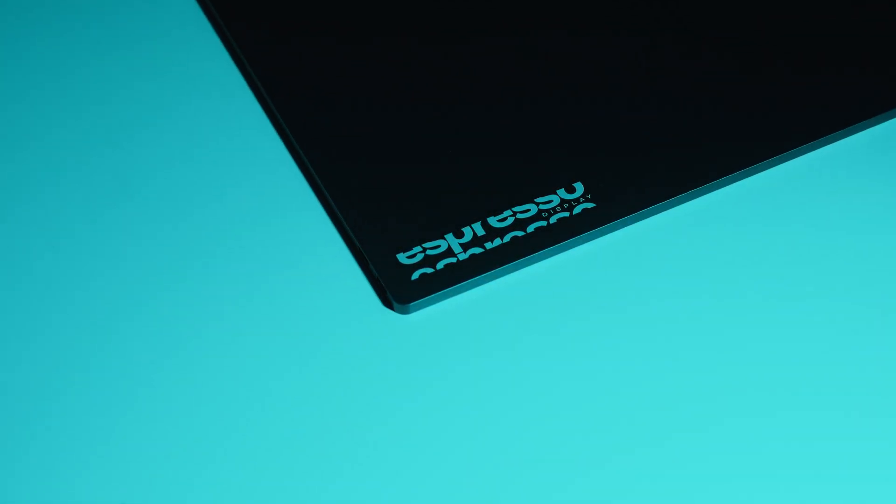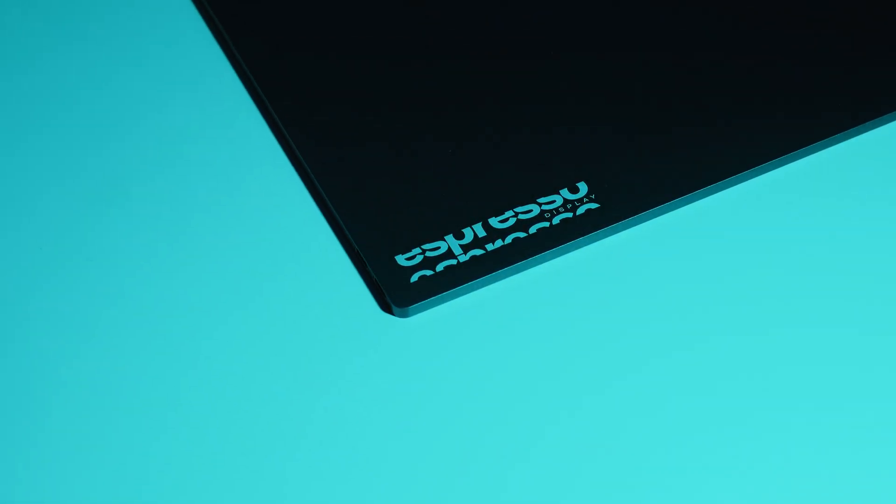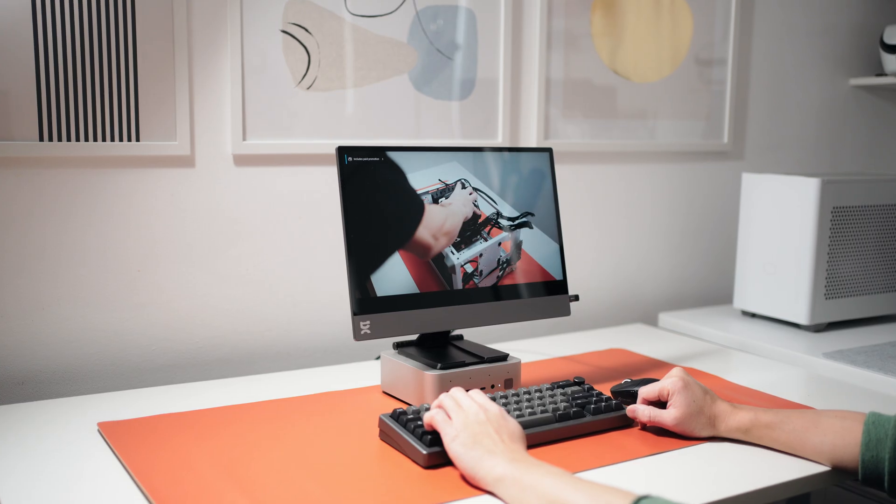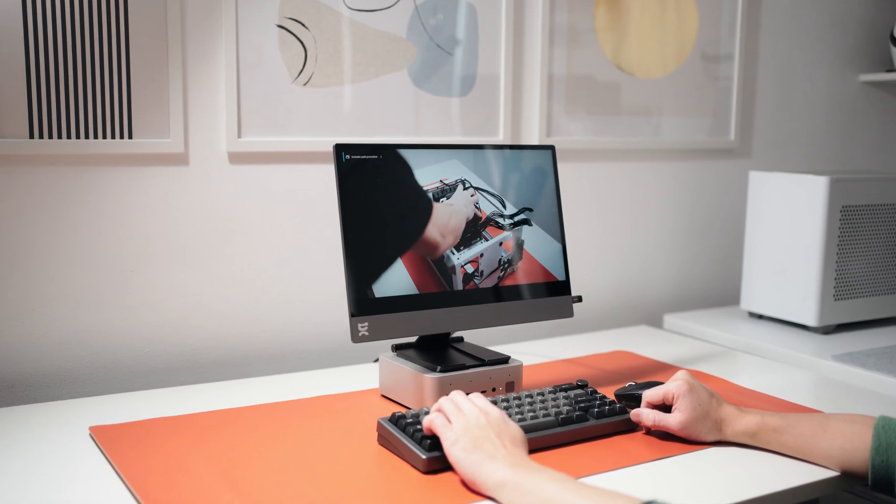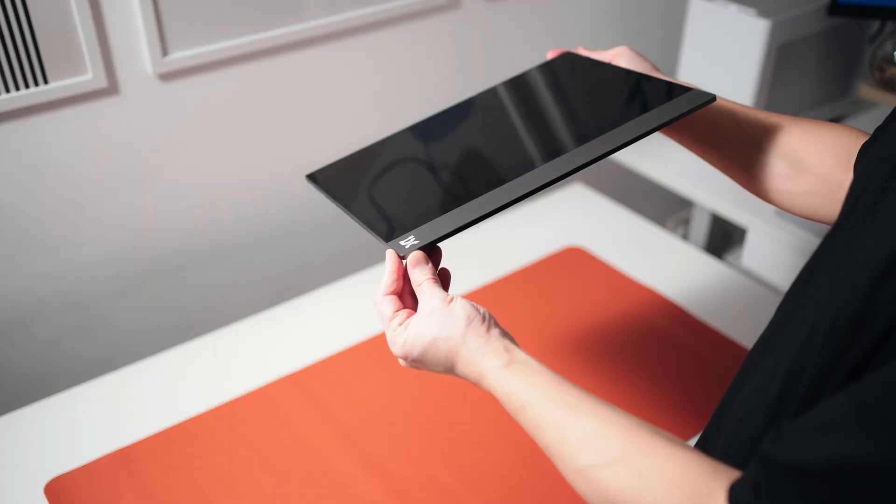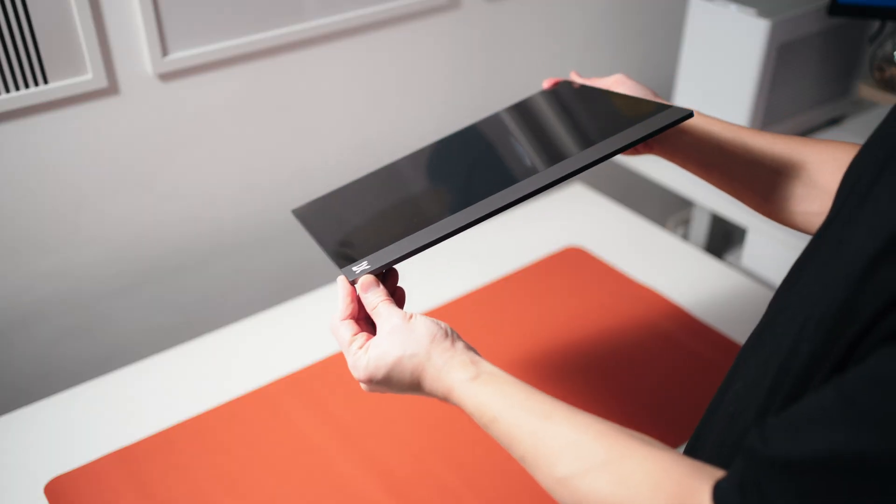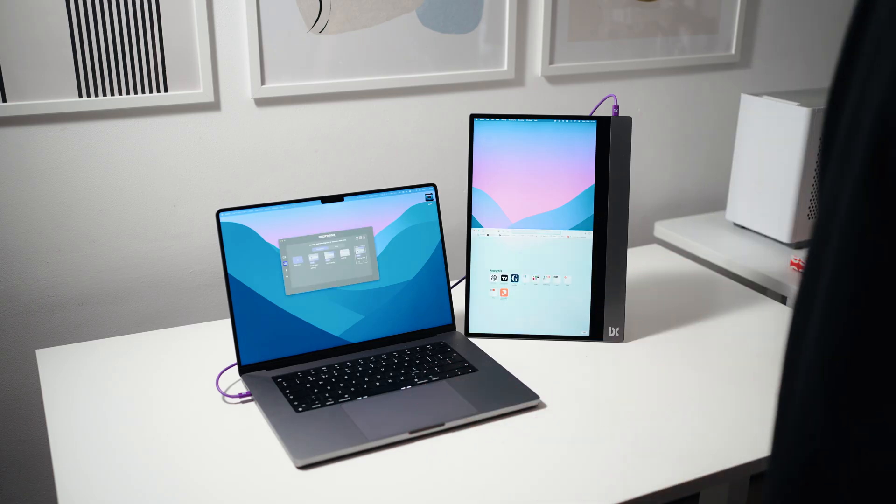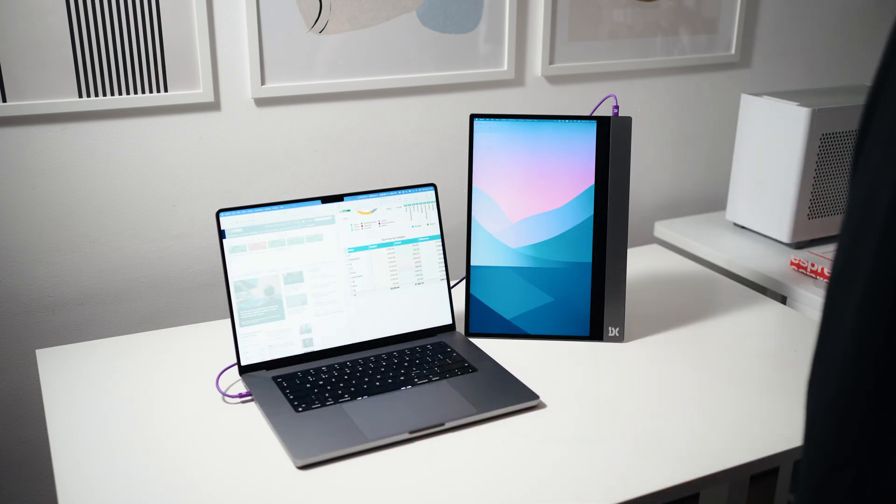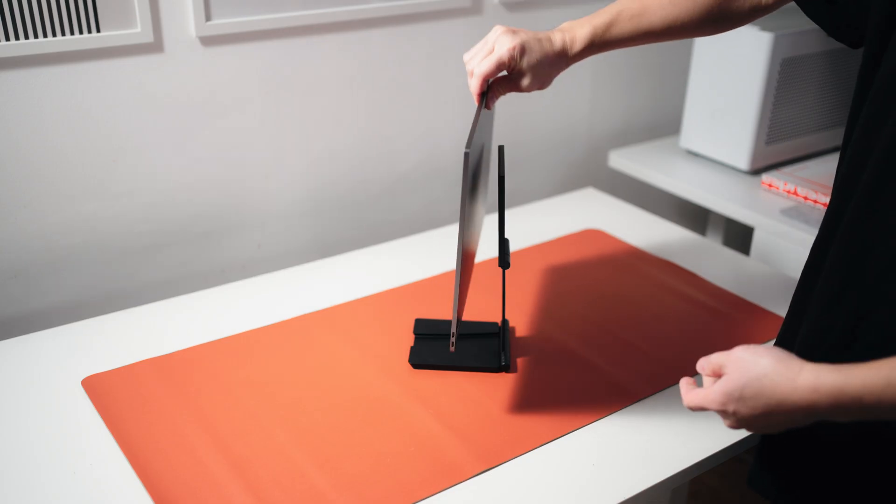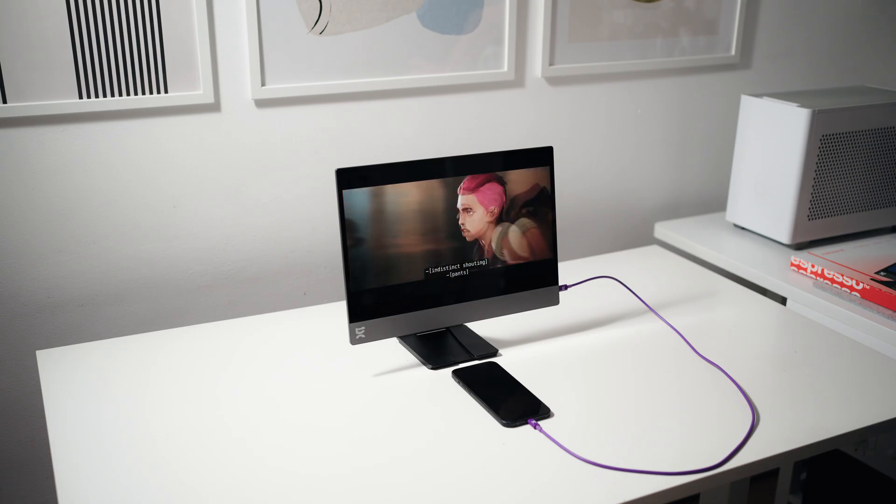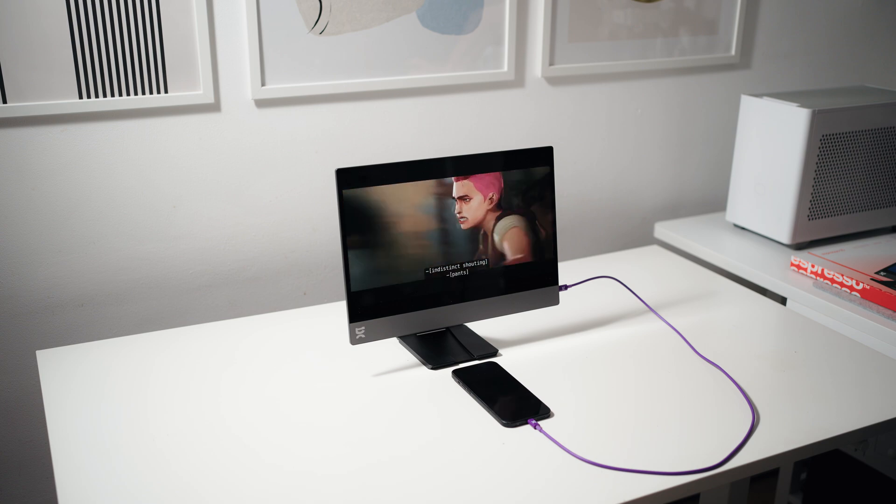This video is sponsored by Espresso Displays. This is the Espresso Display 15, a sleek portable monitor with features to help with workflow efficiency and a design that's made for portability and convenience.